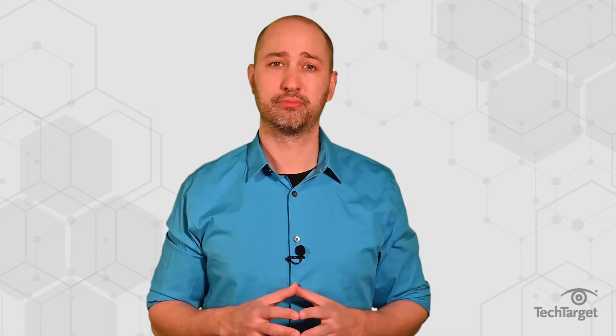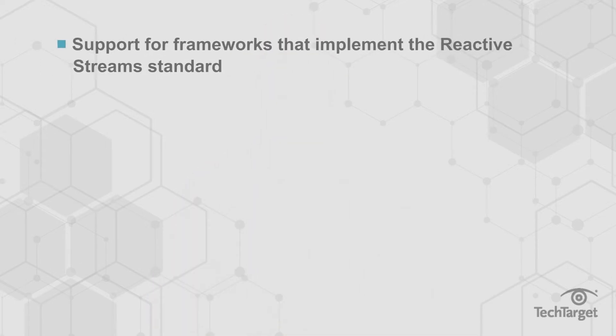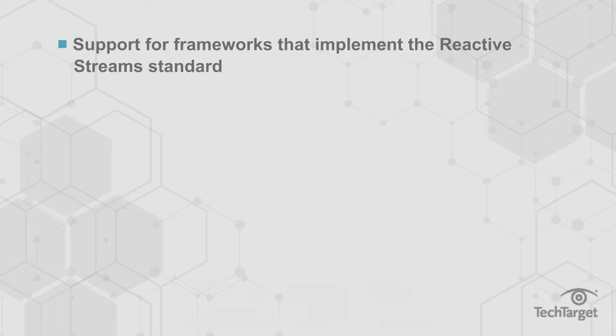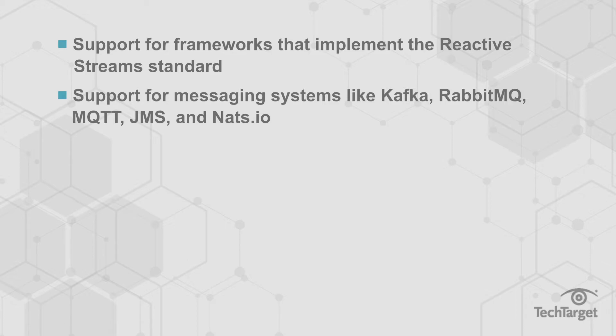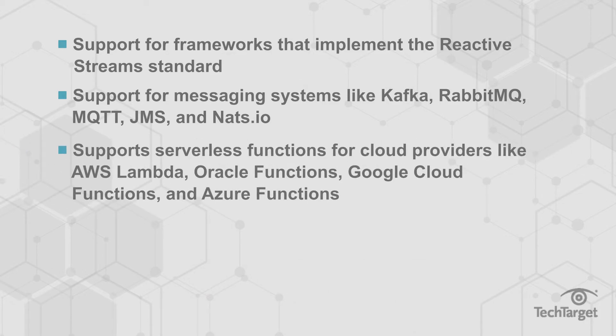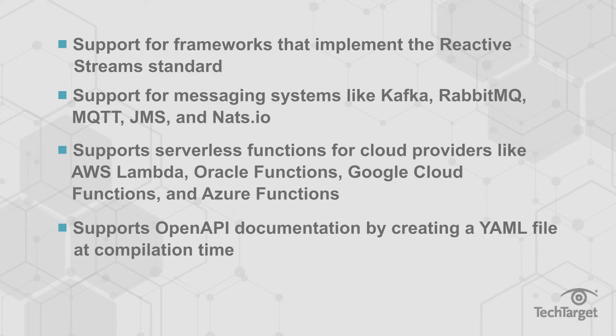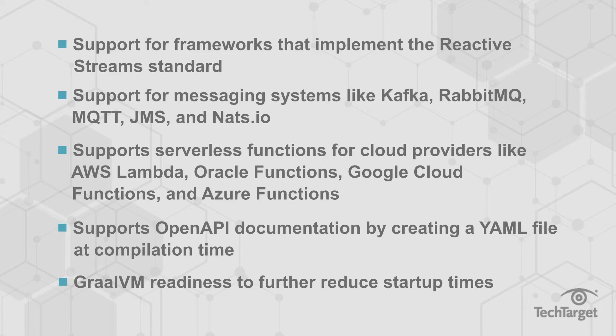Other features that make Micronaut so well suited for microservices include support for frameworks that implement the Reactive Streams standard, support for a variety of messaging systems like Kafka, RabbitMQ, MQTT, JMS, and Nats.io, support for serverless functions for cloud providers like AWS Lambda, Oracle Functions, Google Cloud Functions, and Azure Functions, supports OpenAPI documentation by creating a YAML file at compilation time, and GraalVM readiness to further reduce startup times.